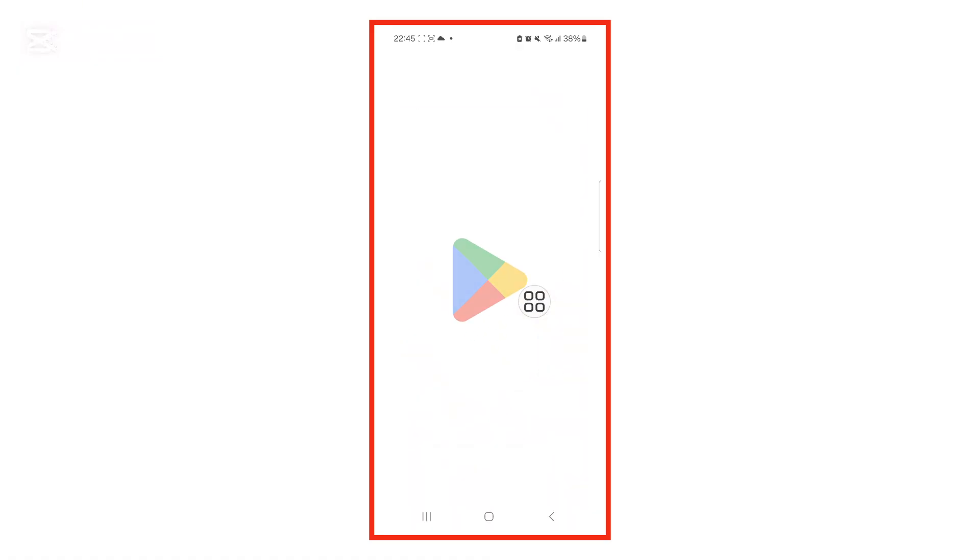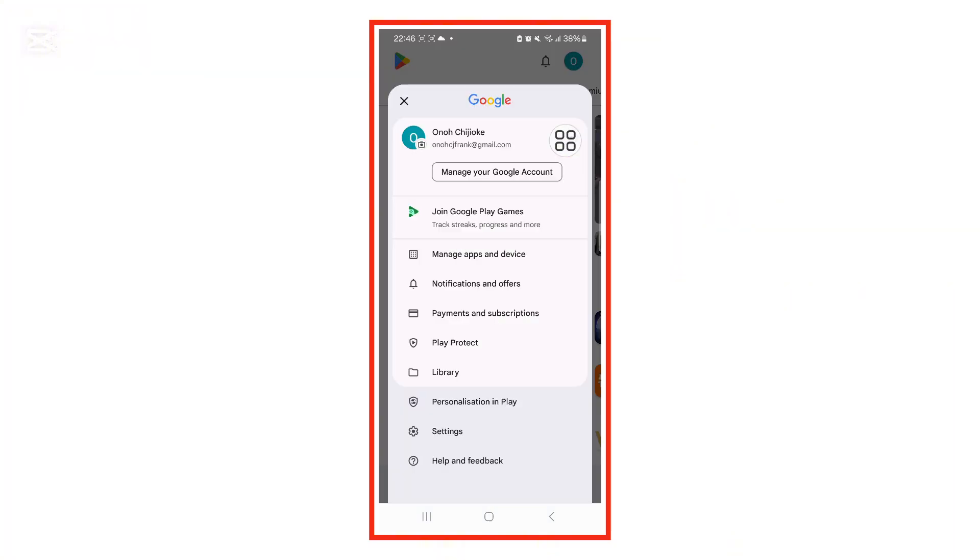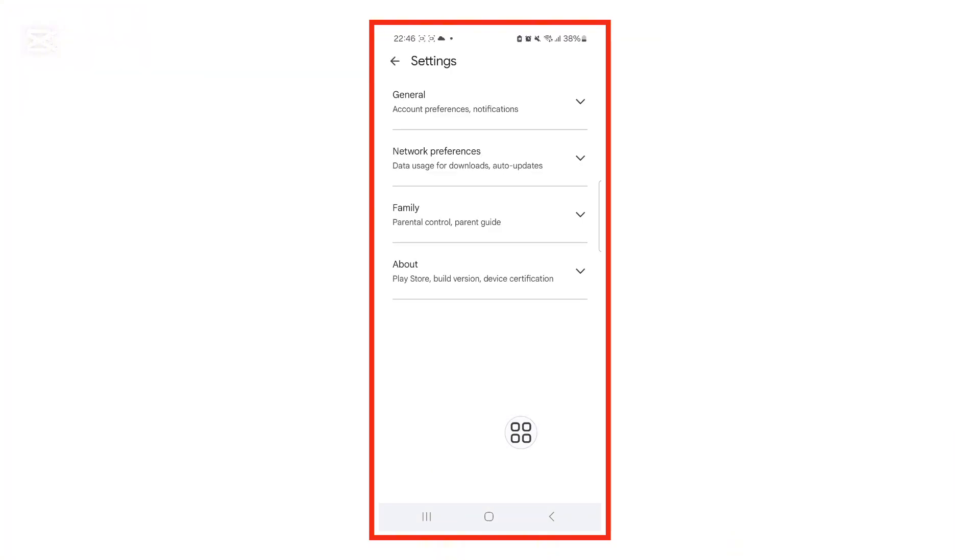First, open your Play Store app. Now, tap on your profile icon in the top right corner. From there, select Settings.